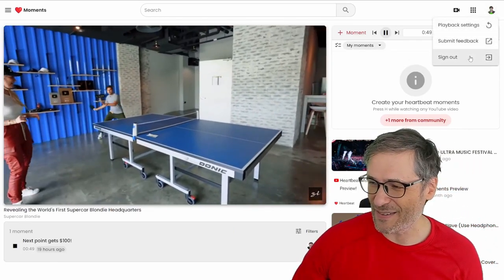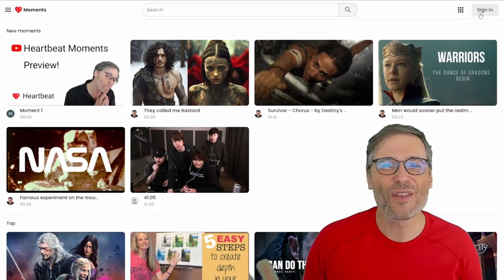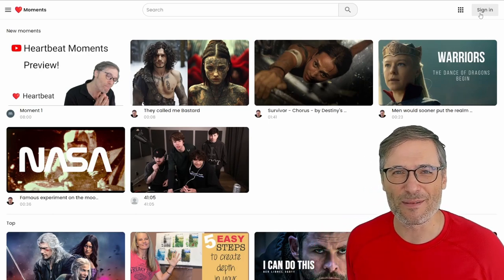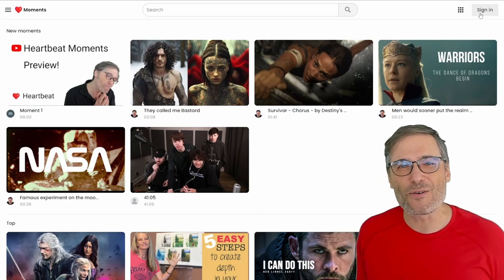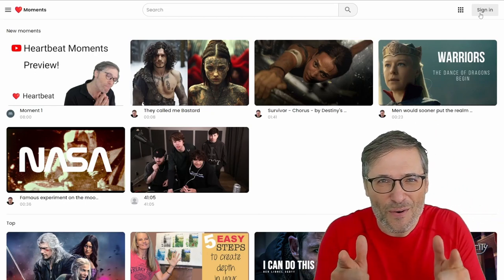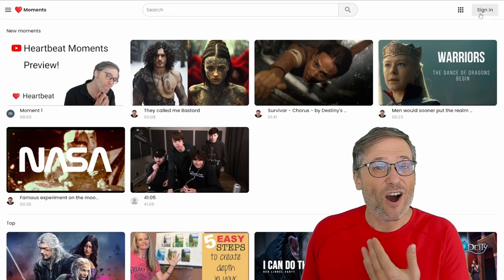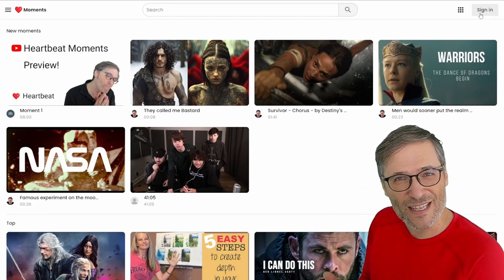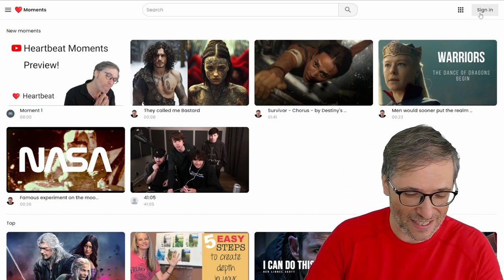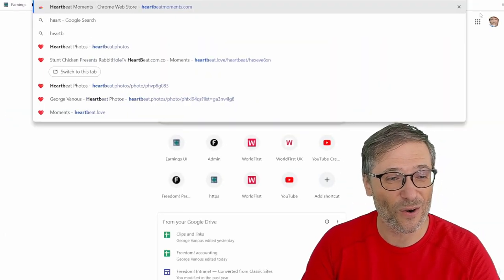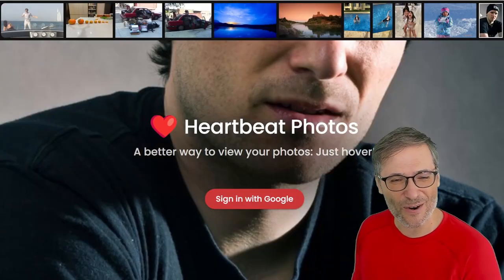How do you sign in? Well, you just click sign in on heartbeat.love — all the things you love at www.heartbeat.love. All of this is part of a new platform we are building for you. All creators and people who watch videos are welcome to use Heartbeat. We have photos in addition to video clips at heartbeat.photos, which is the second big product we launched a few weeks ago.